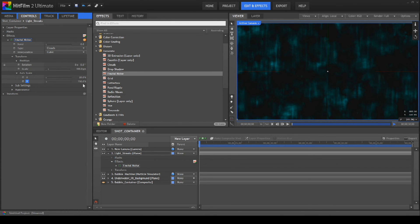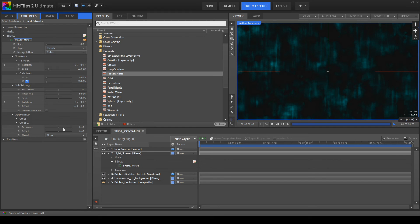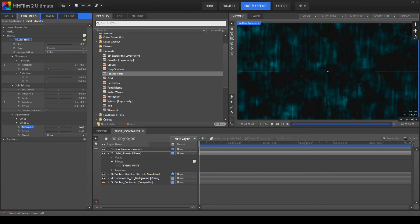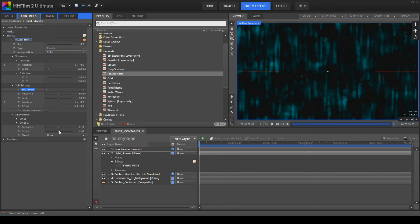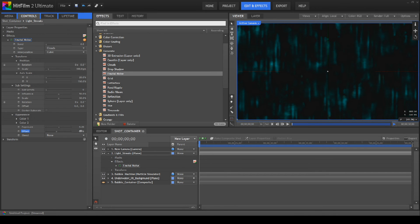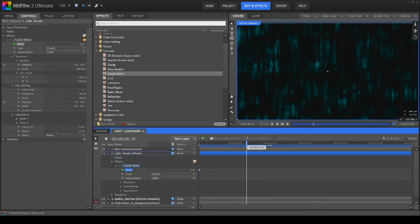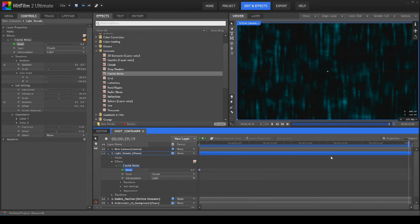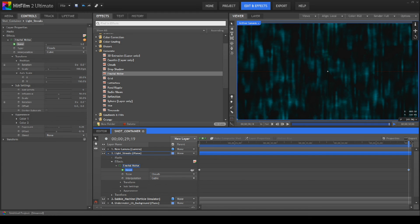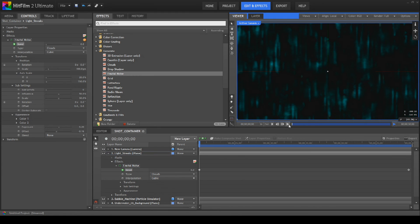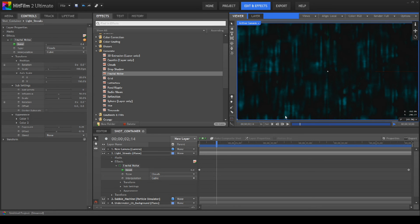We're going to go for exposure of 0.2. Bring the sub levels down to zero like so. We're going to go for offset of minus 0.16 like that. We're going to open this up to the seed. We're going to create a zero keyframe there. We're going to go near the end and we're going to create a keyframe of five, like so.